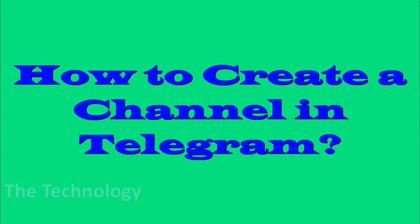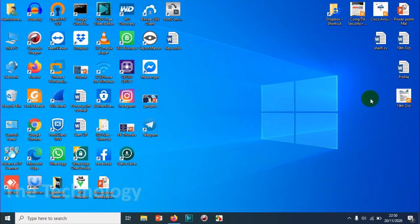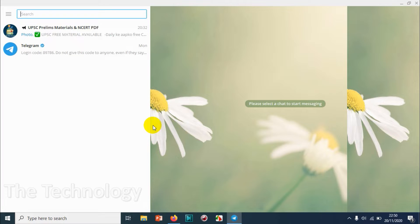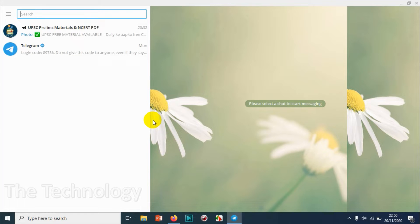Hello guys, welcome back to my YouTube channel. In this video I'm showing how to create a channel in Telegram. I'm showing it on a computer, but you can follow the same steps on your mobile as well if you're using a mobile Telegram application.